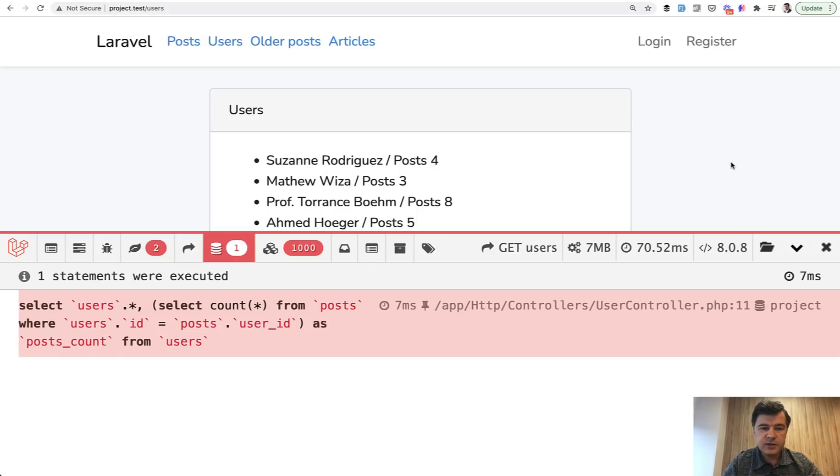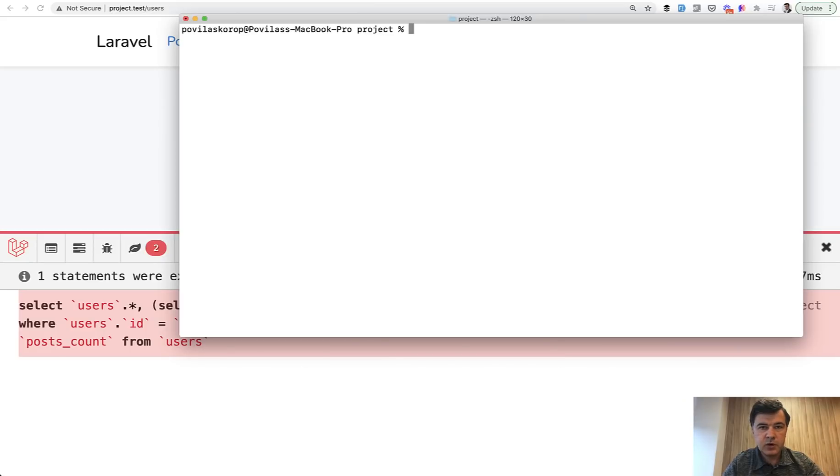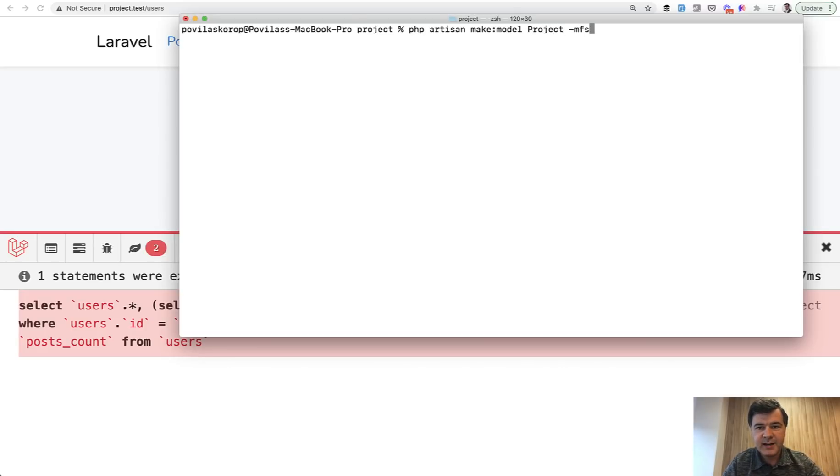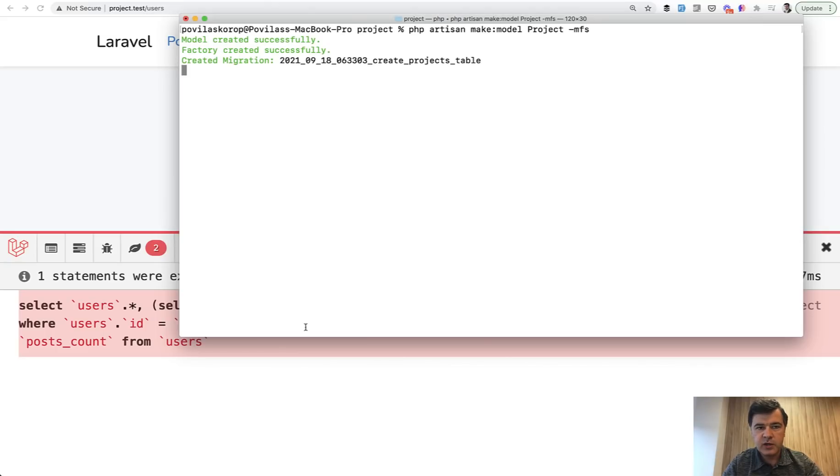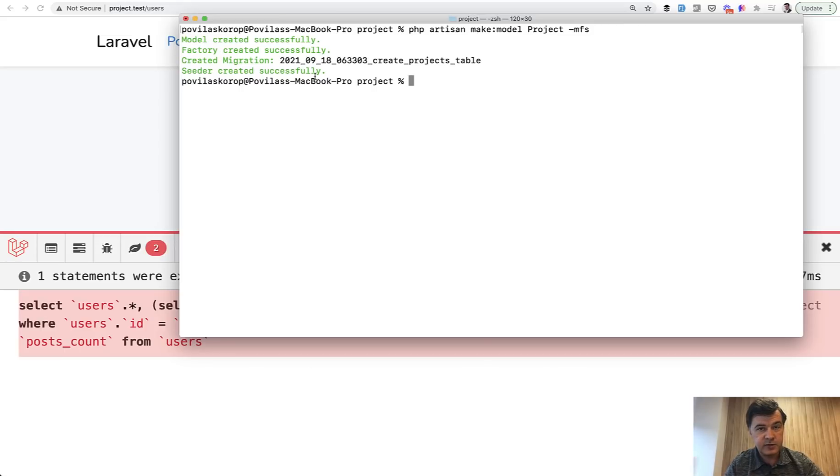So the point of this video is not about how to optimize that, but the point is to use factories and seeds from the very beginning. So immediately when creating artisan model, PHP artisan make model, for example, project, do minus M for migration, F for factory and S for seeder. And it would generate all of that and immediately fill in the fillables, the factory, the seeder, and then you will thank yourself in the future.